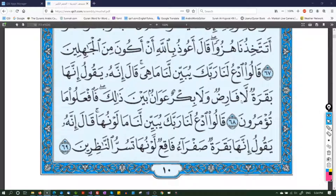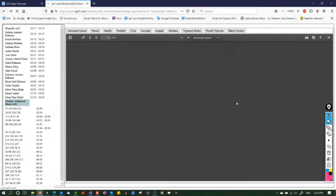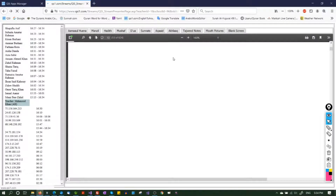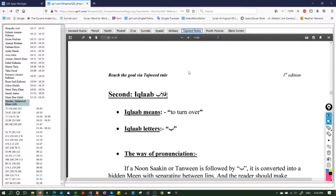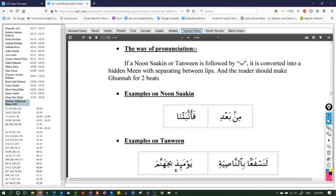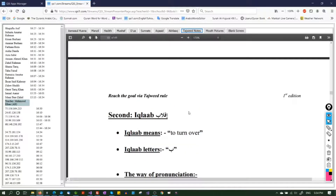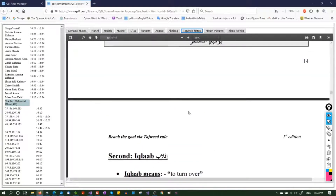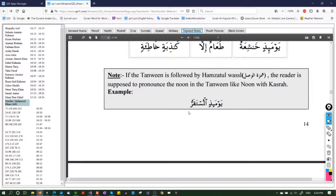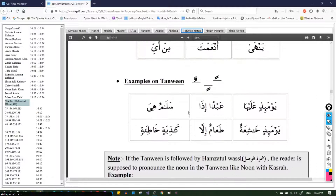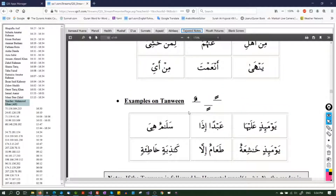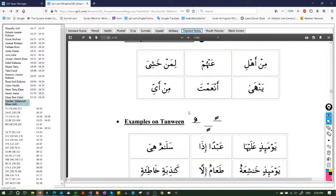We have done the topic of Iqlab. If there are any questions, please send them to me on Skype. Let us now do Idgham.